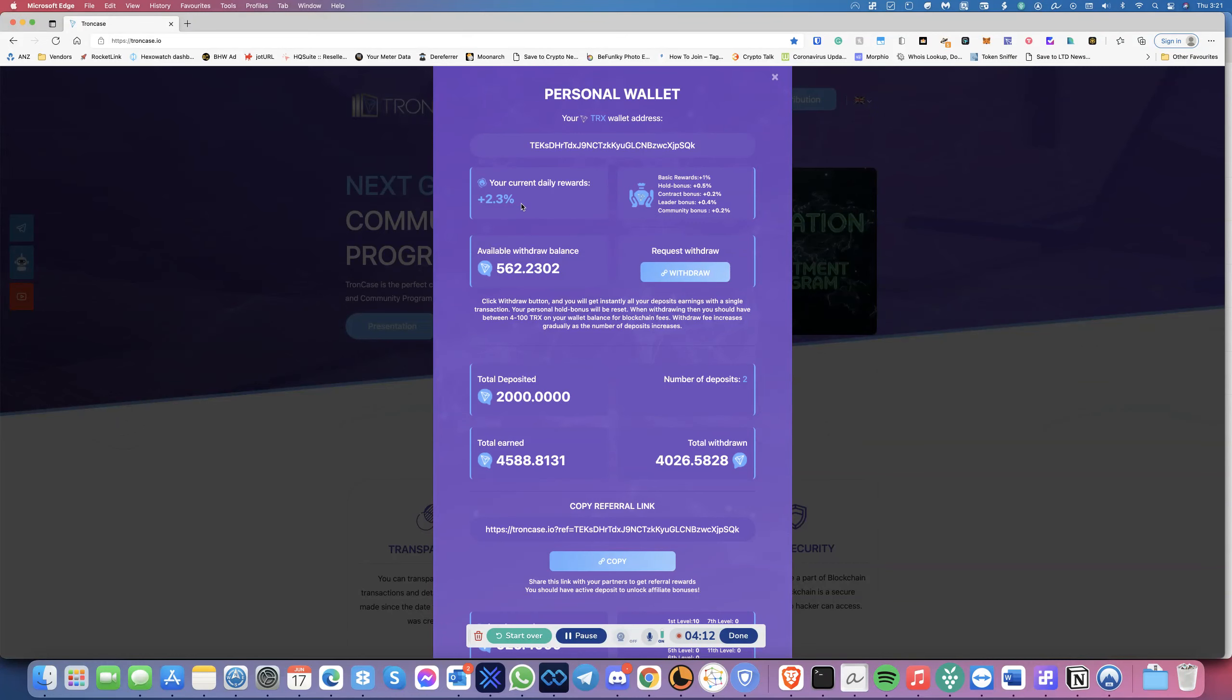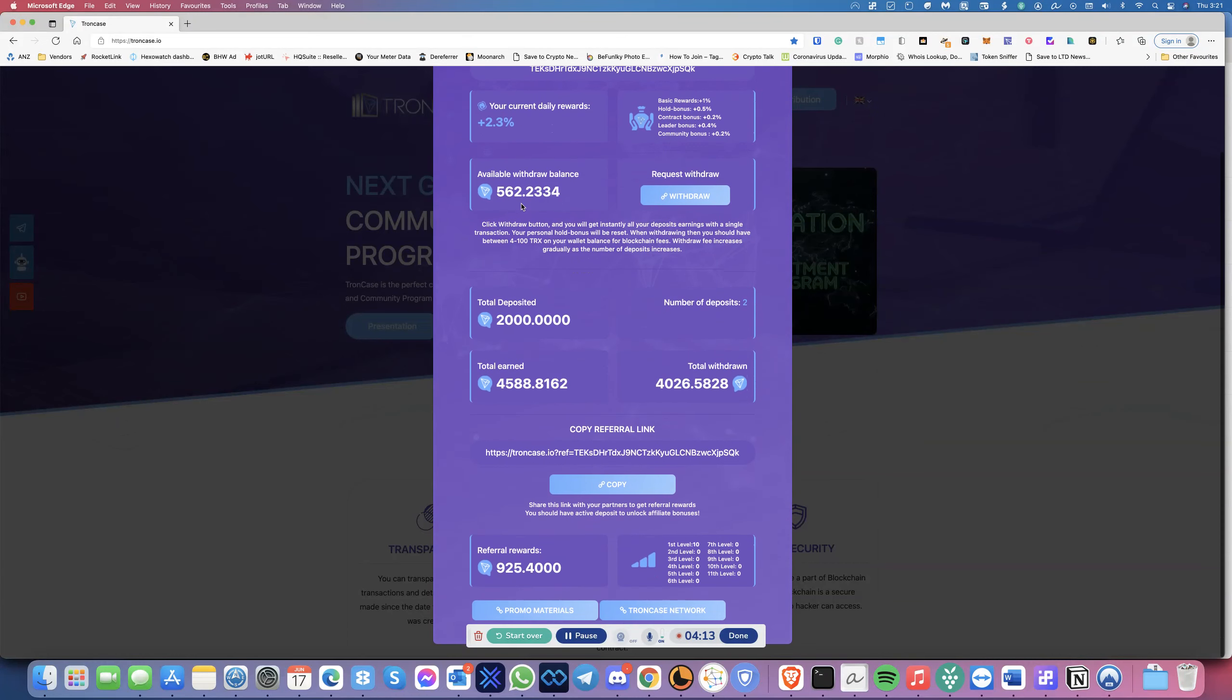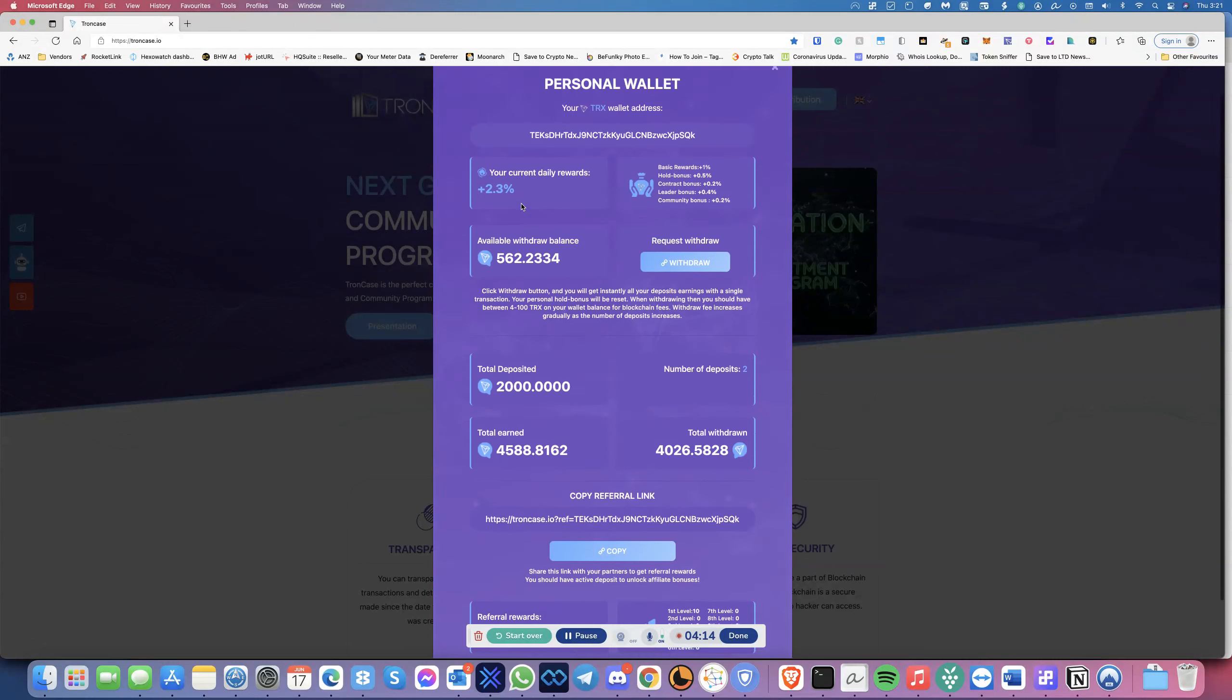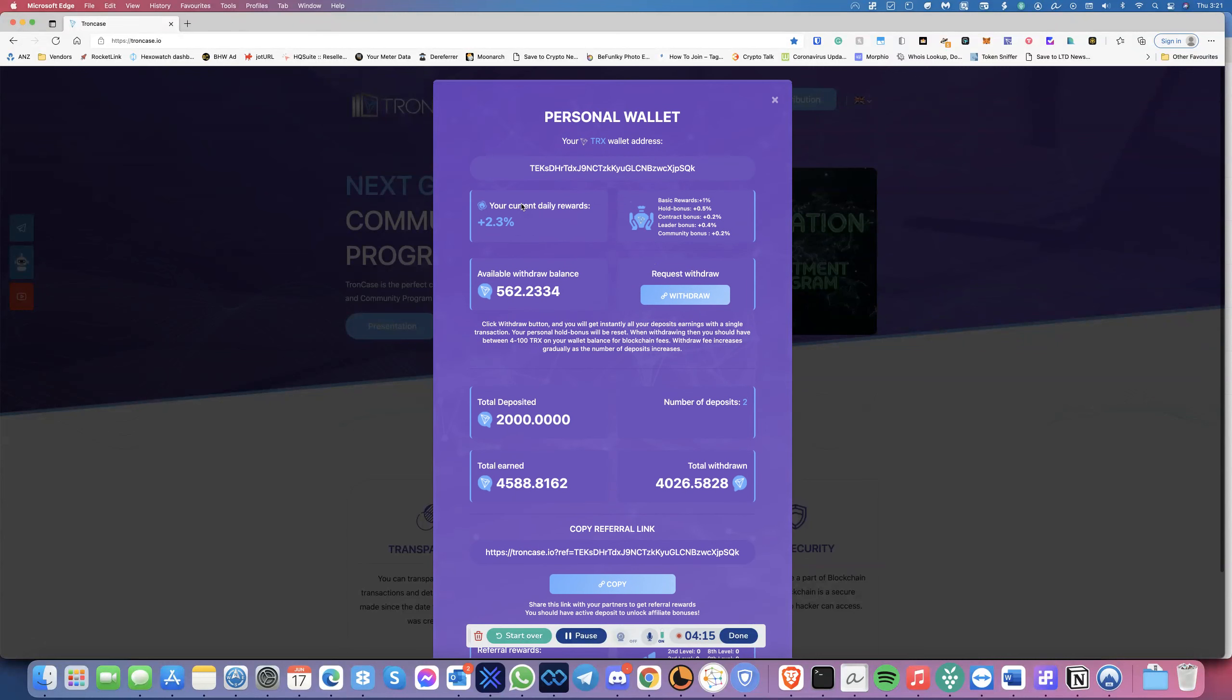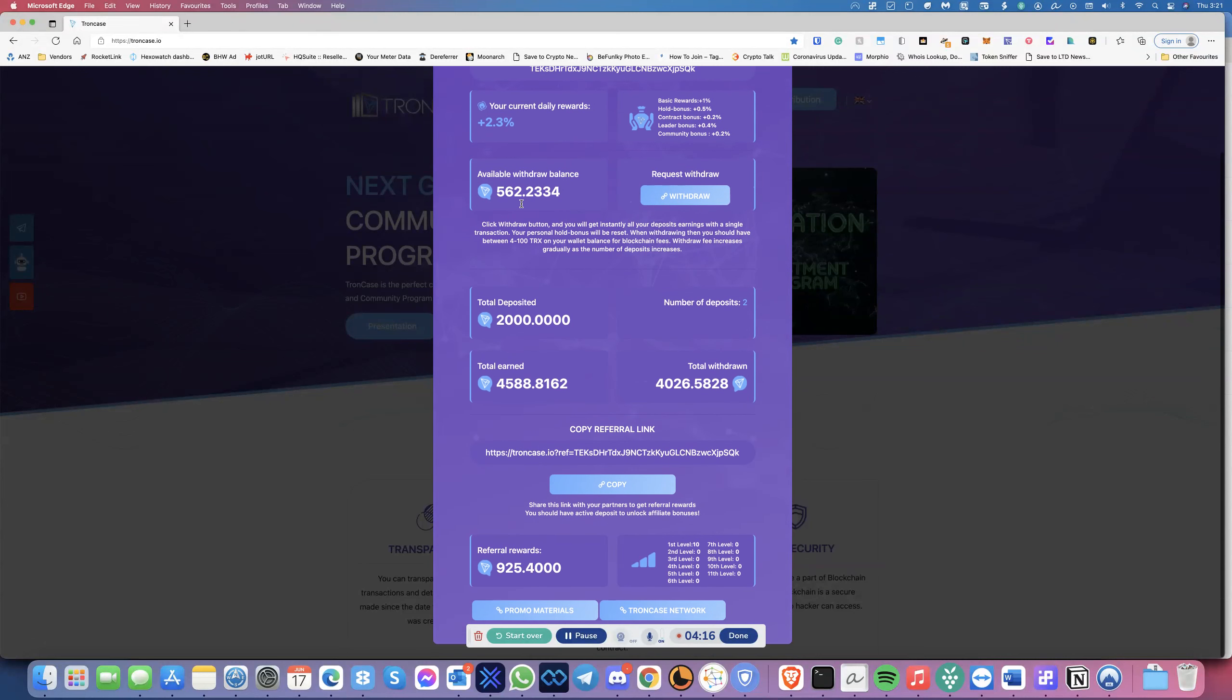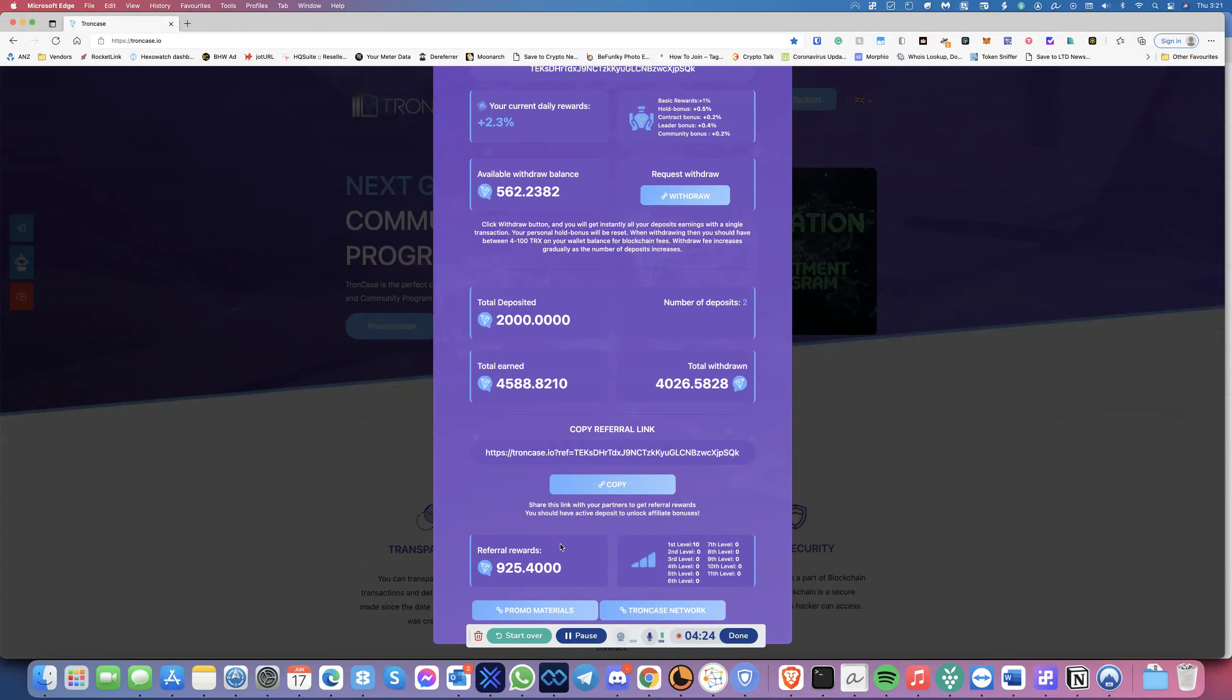That's pretty much it. It's a very simple dashboard. You've got your referral link here. You copy that, and then you can pass that on to your friends. Over here, it shows the referral rewards, how much you've made. Then here it gives you the levels, the first level, second, third, and so forth.